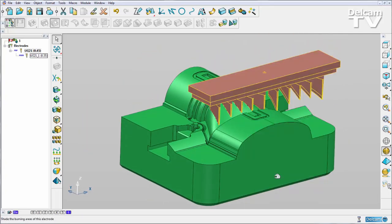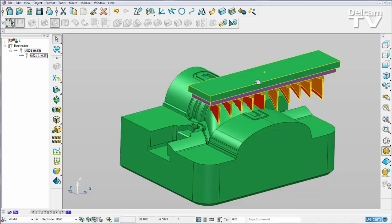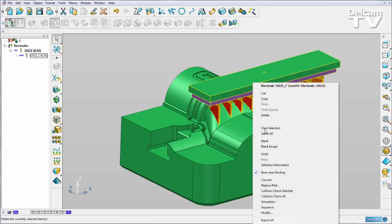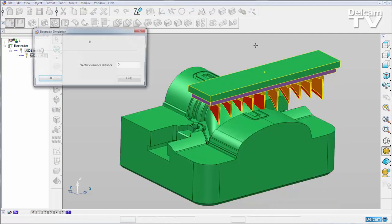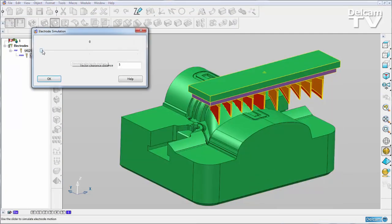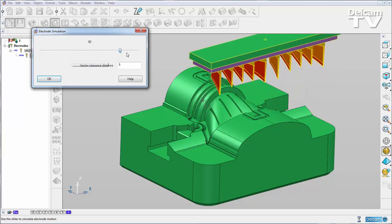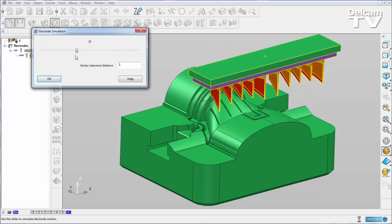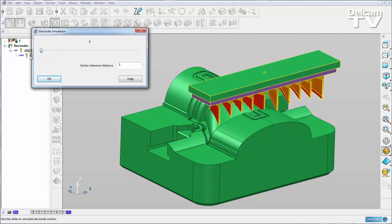We can do our burn area shading and we can also do a simulation if we want to. That is how you create a multi-family electrode in PowerShape 2015 R2.